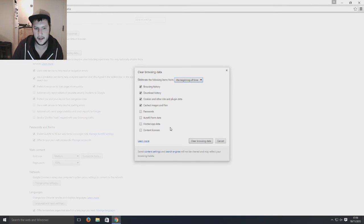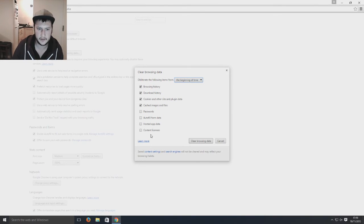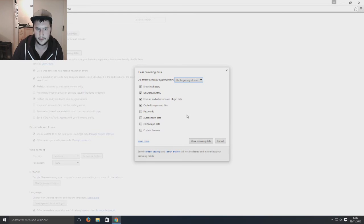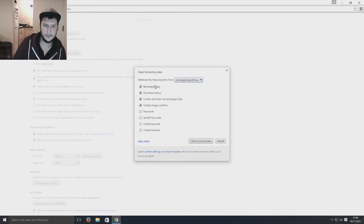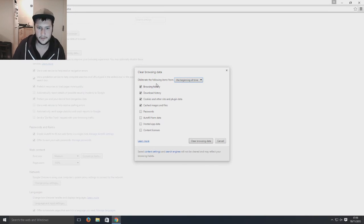And hosted app data, that's fine, leave that unchecked and content licenses. So they're the main things that I normally keep checked.